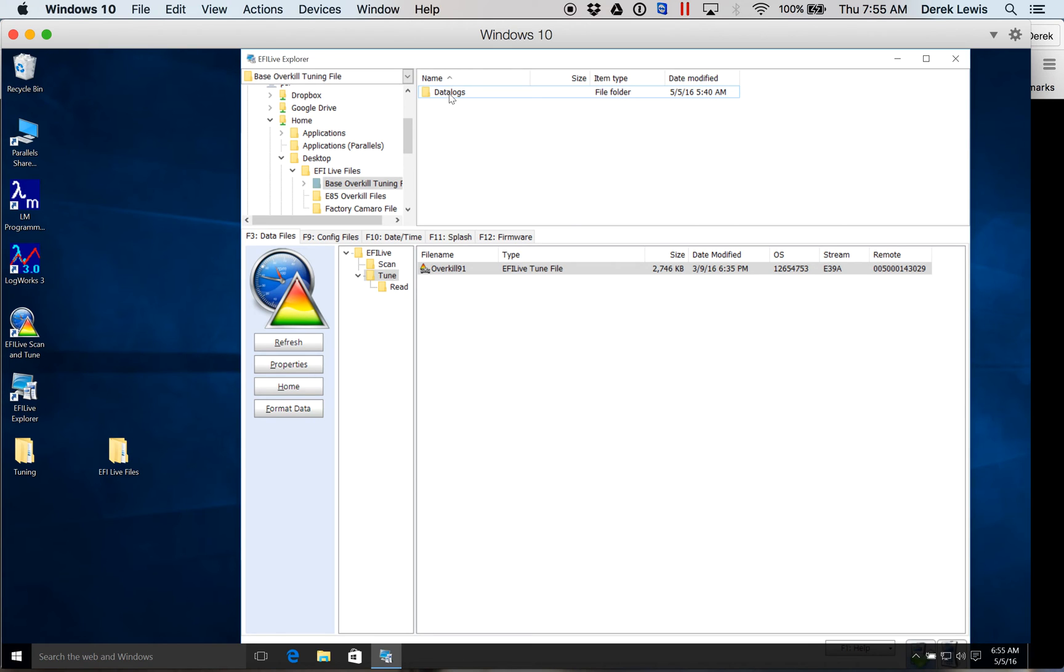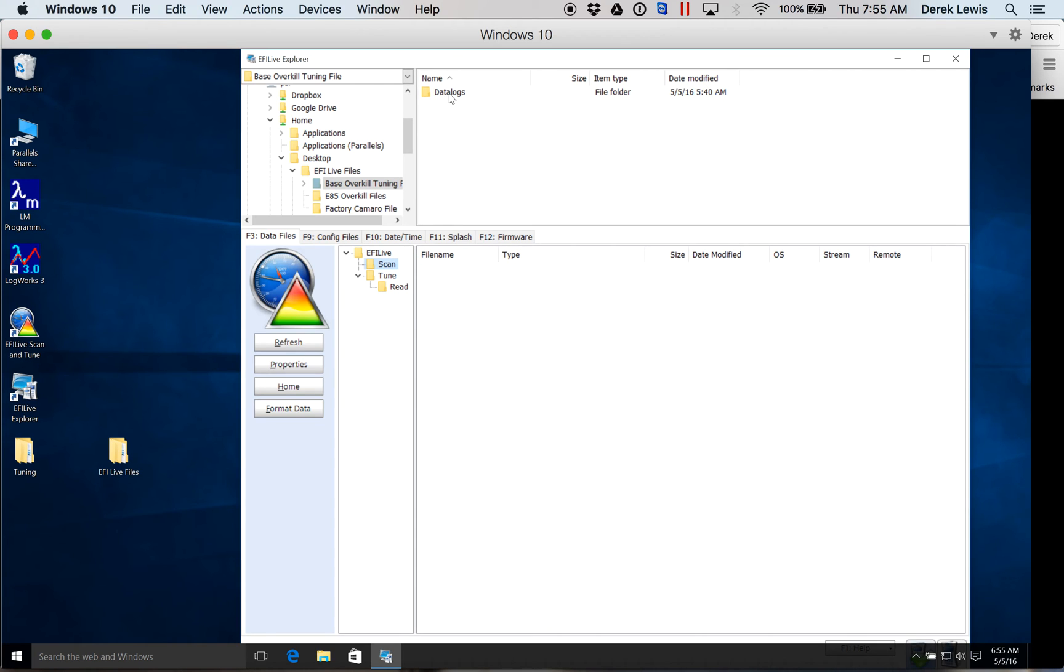Any data logs you take from the AutoCal will be in your scan folder here. Drag them and drop them into data logs or whatever folder you set up.